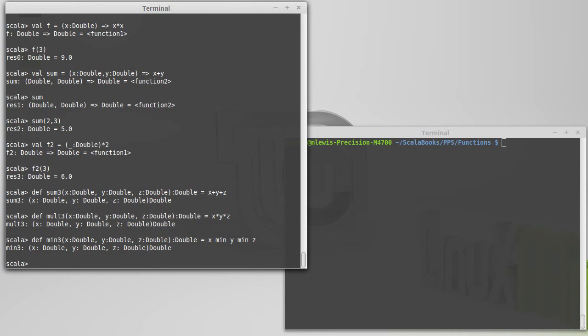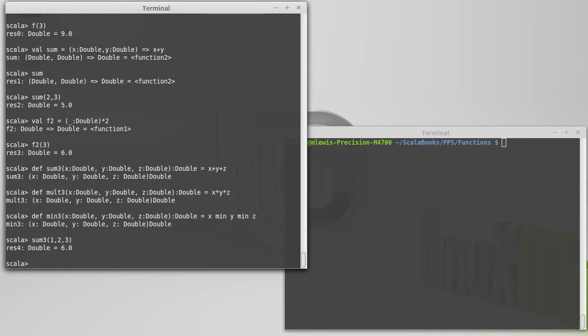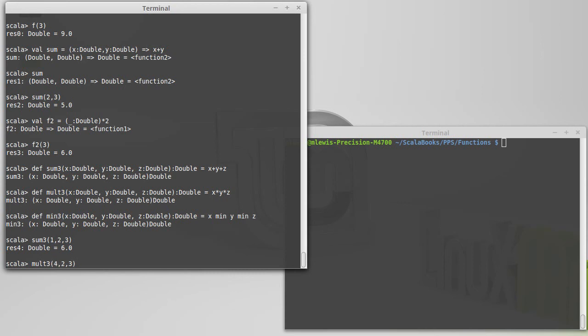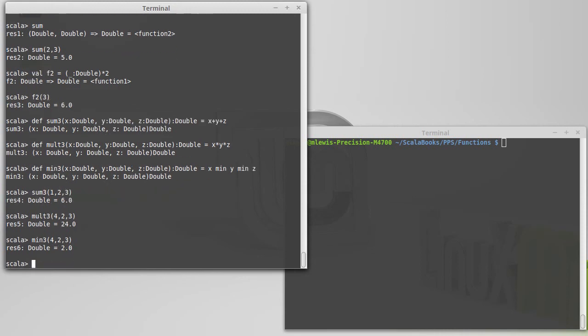And we can show that all of these work. Sum of 1, 2, 3 gives us 6. Molt. I'm going to go ahead and 4, 2, 3 gives us 24. Min gives us back the 2. I can very easily define a max.